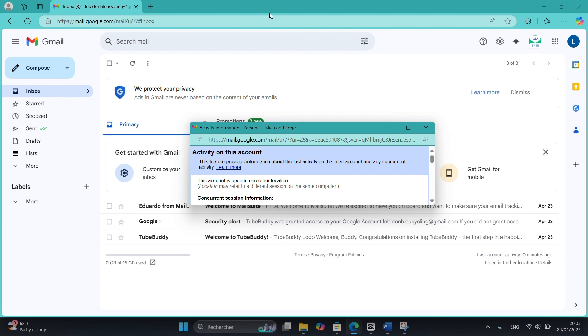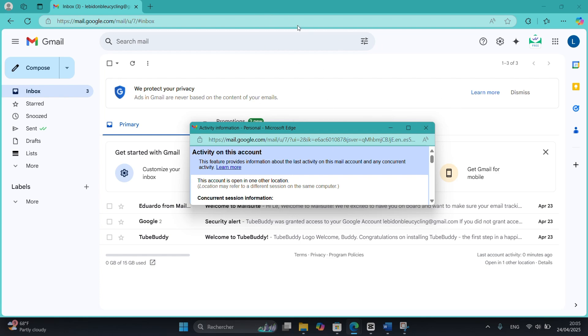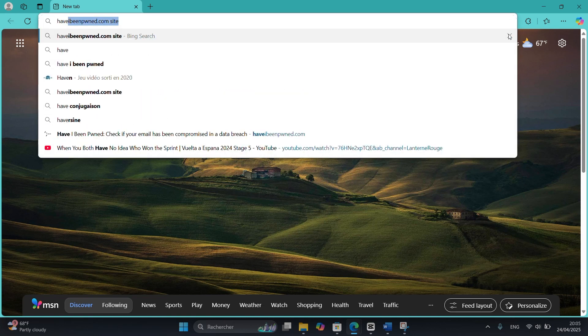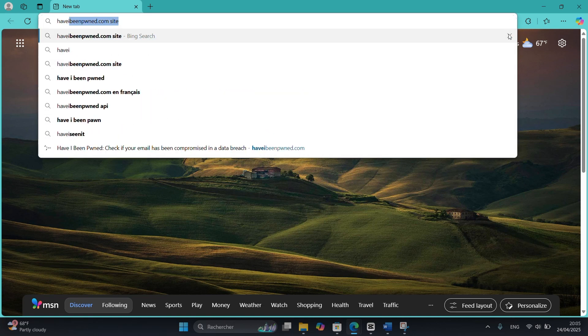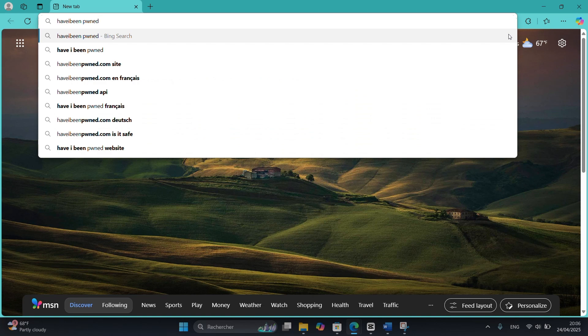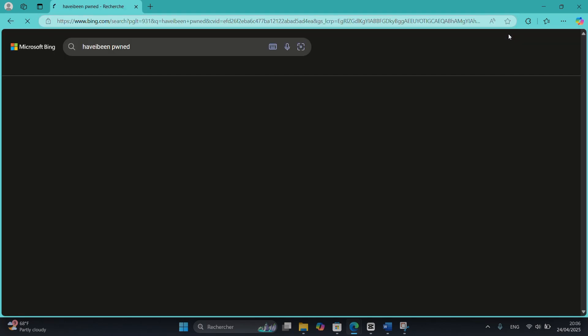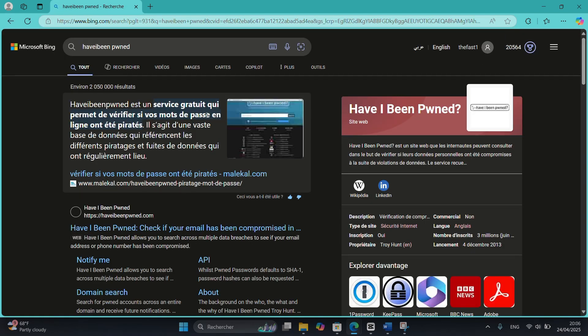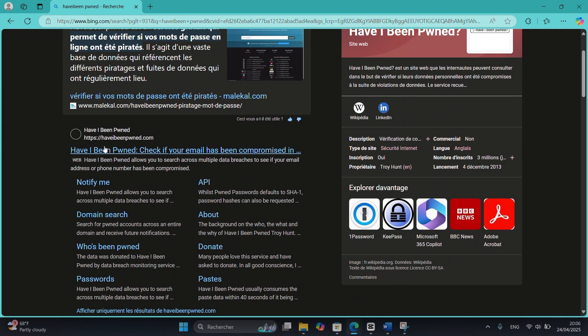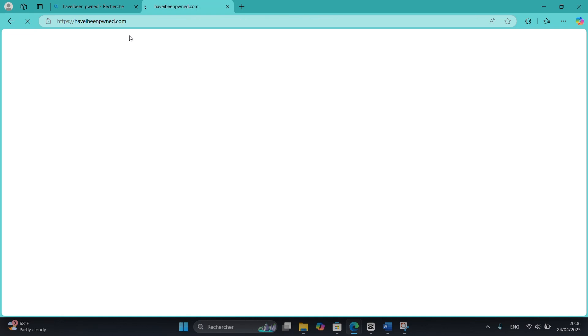Now visit the website haveibeenpwned.com. This site tells you if your email has been found in any data leaks. Just type your email address and hit enter.